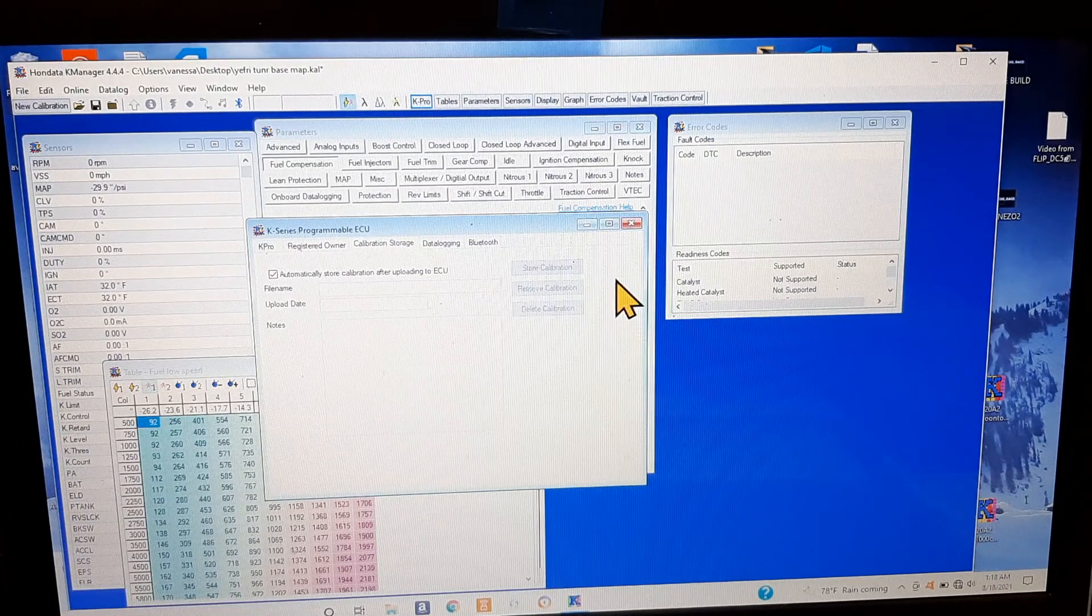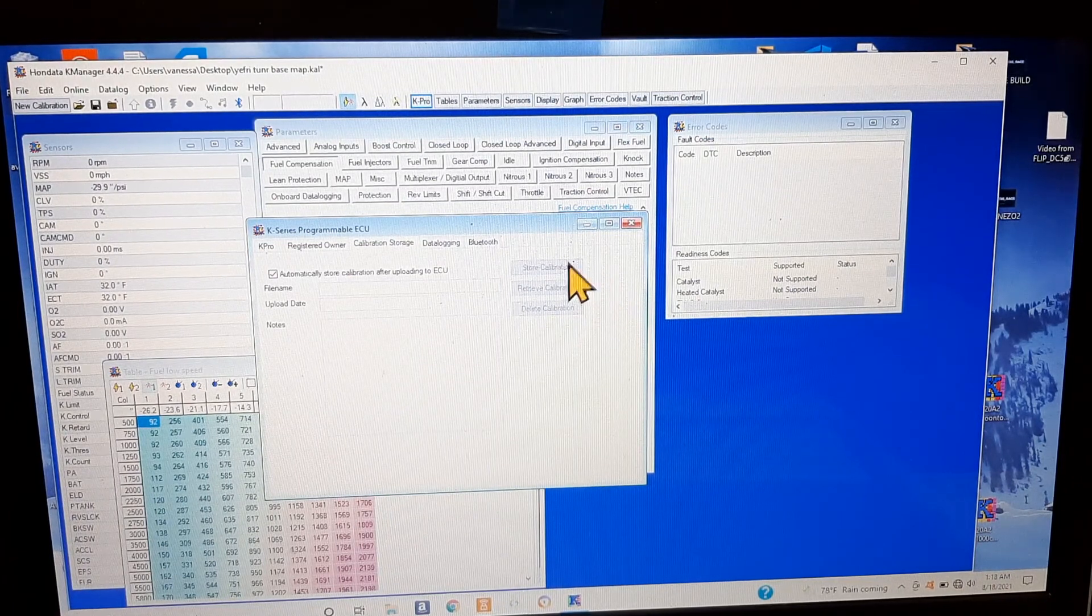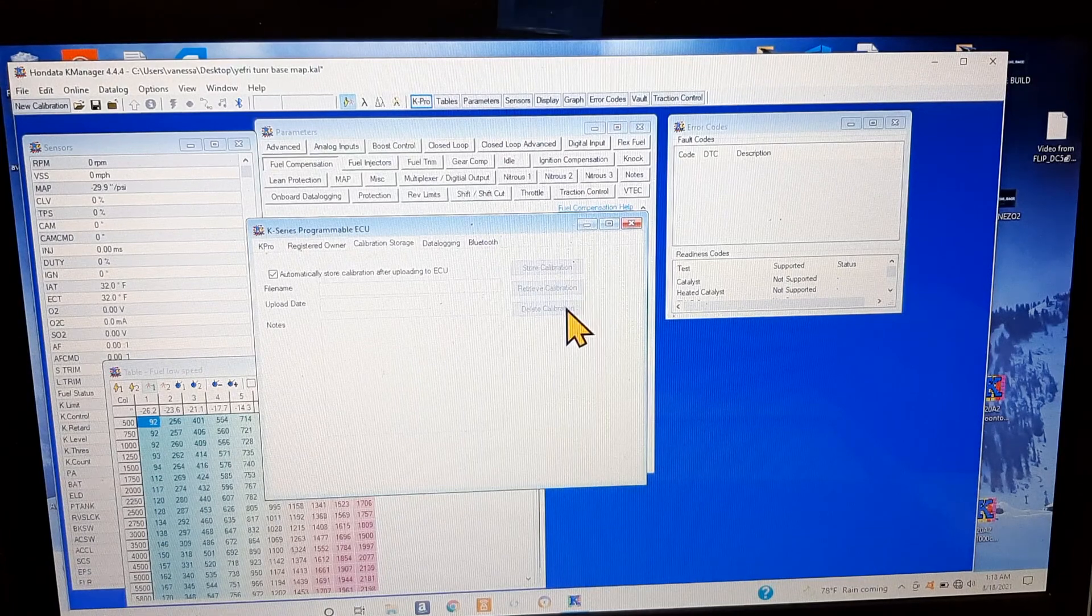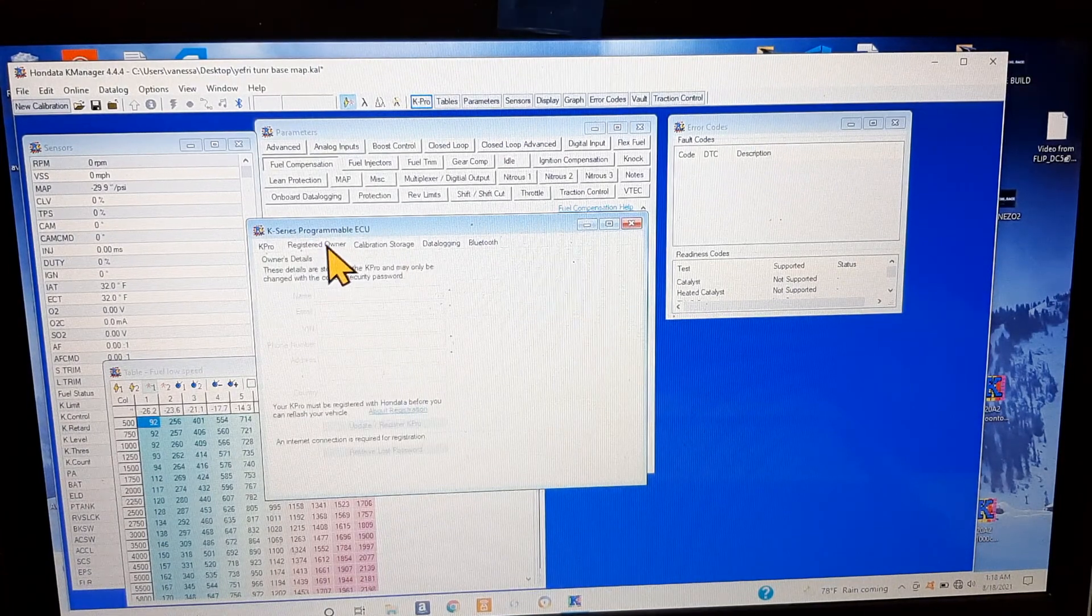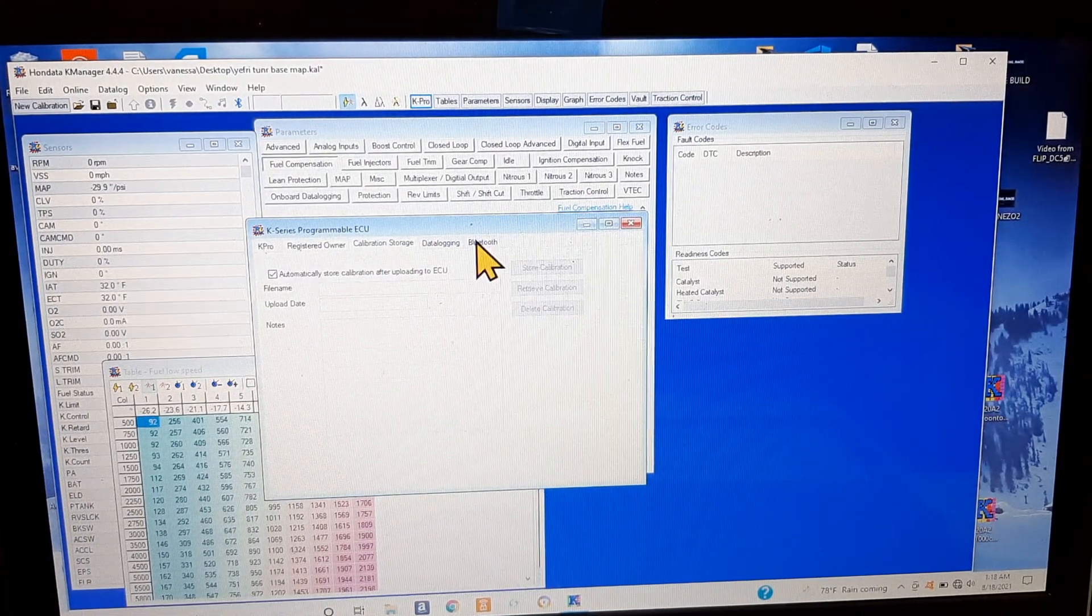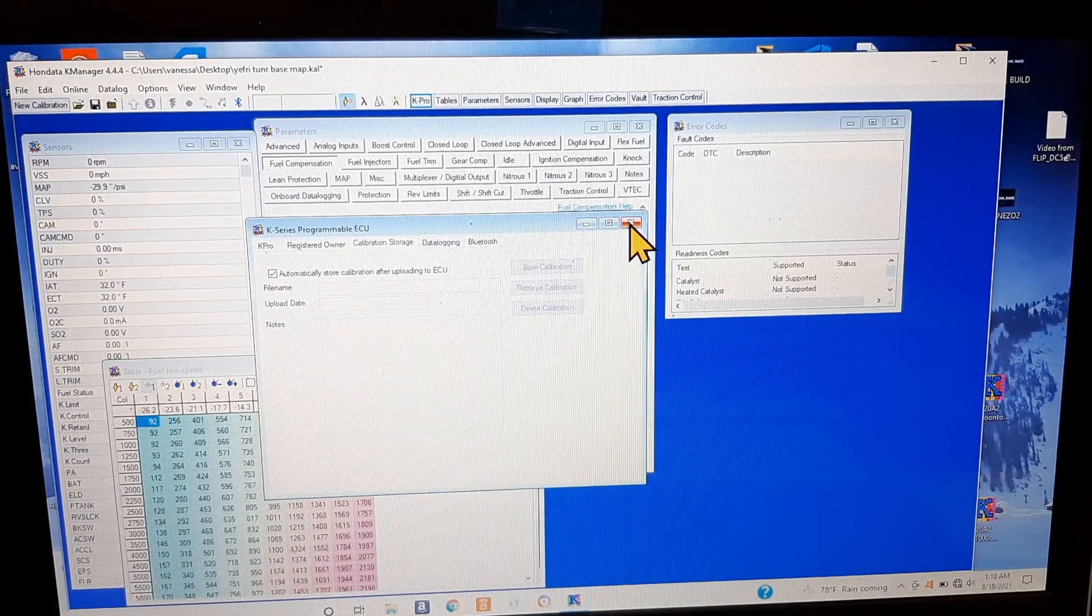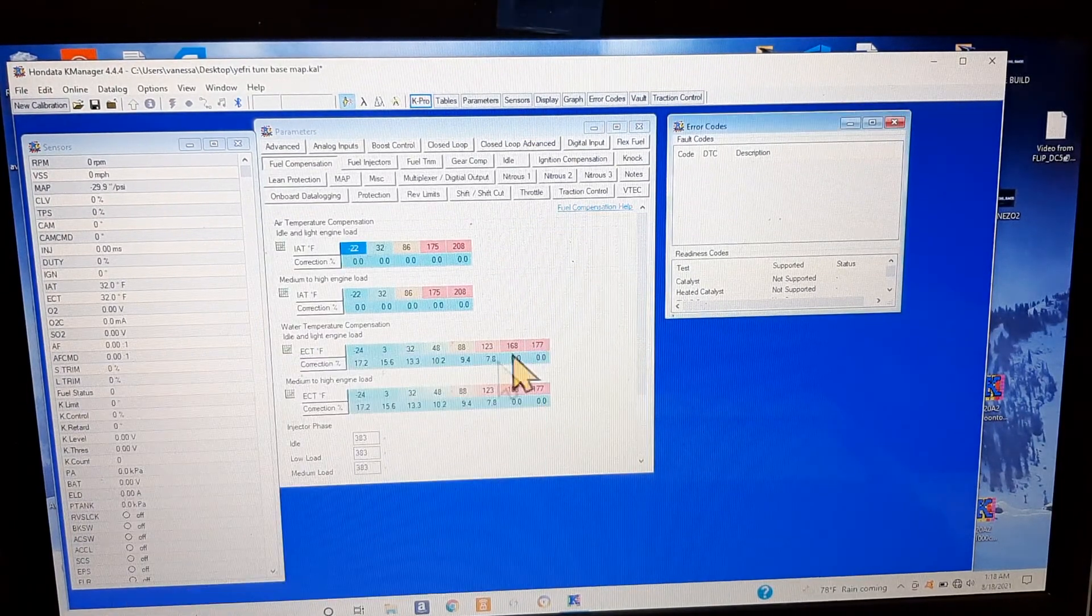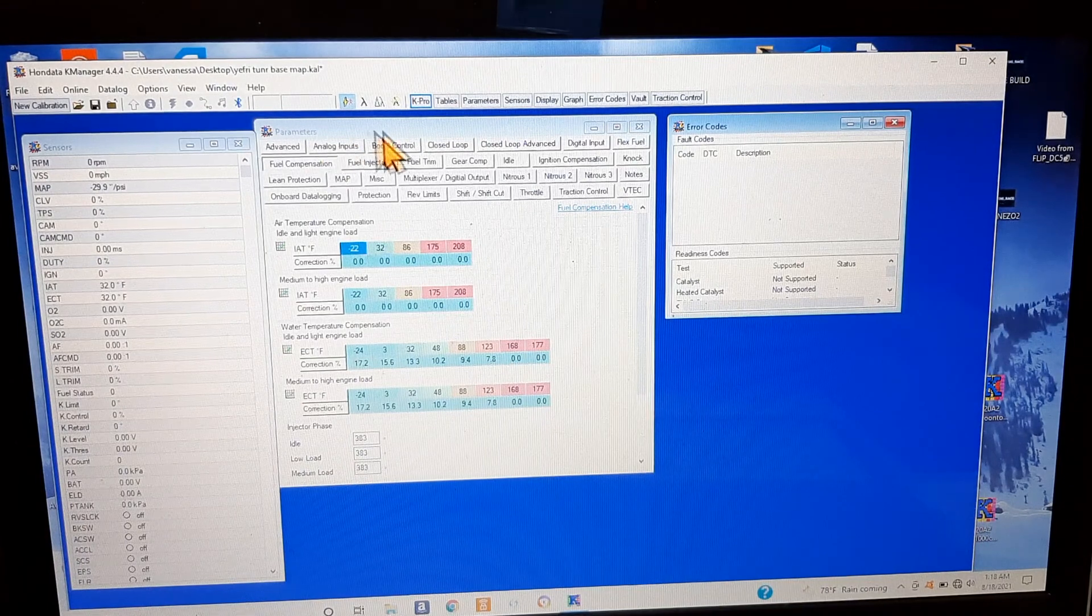Right over here you just click on this, so once you change the map in any single way it'll be able to store by itself. You retrieve the calibration, you see the map, you look at it, you can delete it, you can store it, whatever.